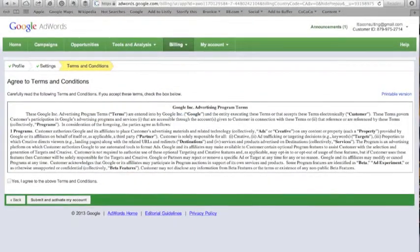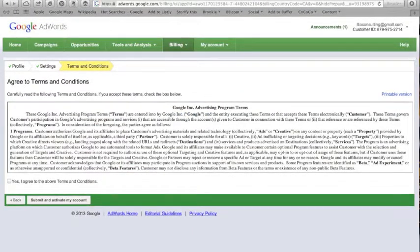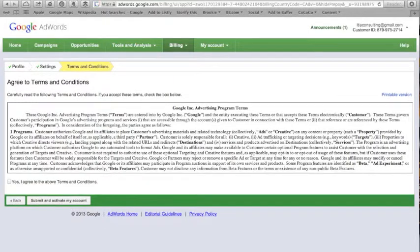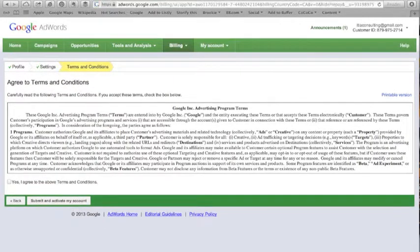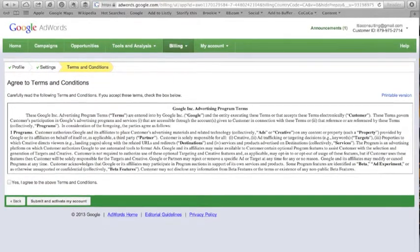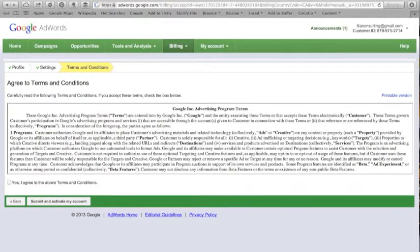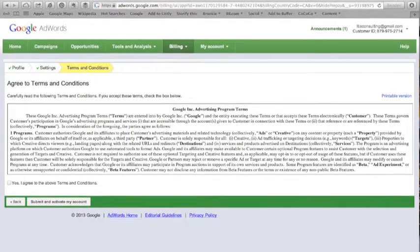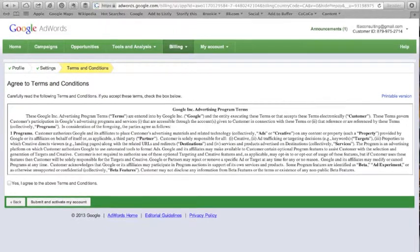You are now on the last step. Read the terms and conditions. Click the box saying Yes, I agree to the above terms and conditions. And then click on the button to submit and activate your account.